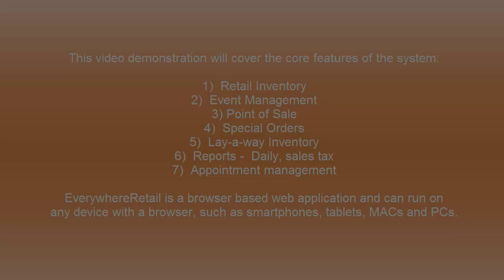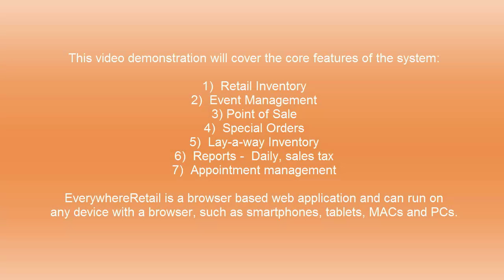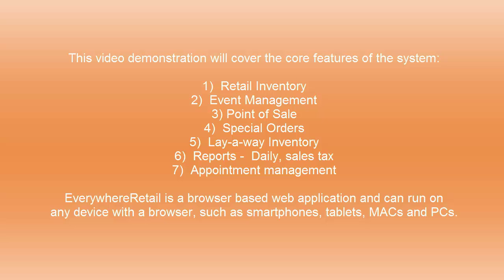Retail inventory, event management, point of sale, special orders, layaway inventory, reports such as daily sales and sales tax, and finally appointment management.